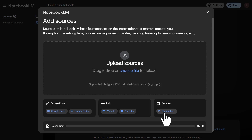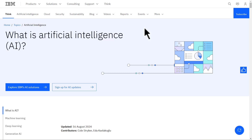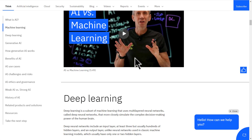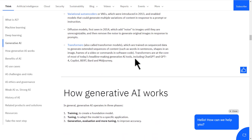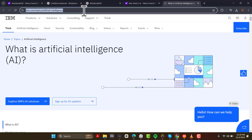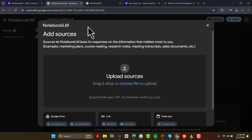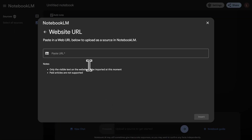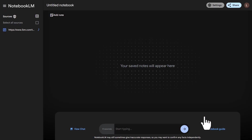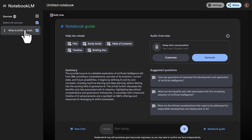I can upload a URL or I can just copy and paste text. In our example today, let's upload a URL. I found this article from IBM, which is all about what is AI. It seems like a pretty comprehensive article that walks through the basics of artificial intelligence. So I'm going to copy this link and go back to NotebookLM and paste in this link. After I press insert, I can see that I have a source that shows up.